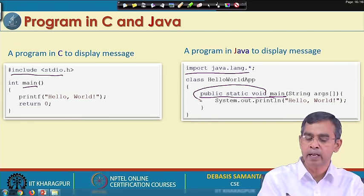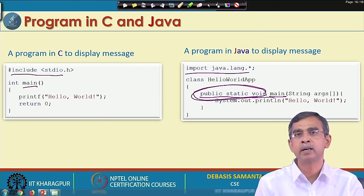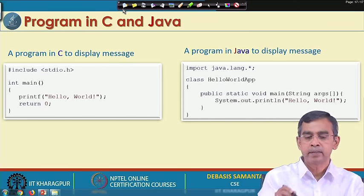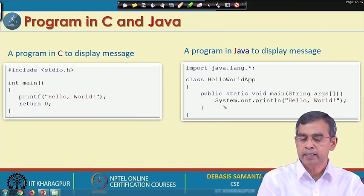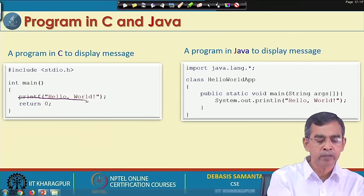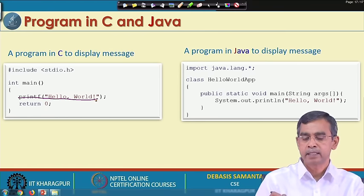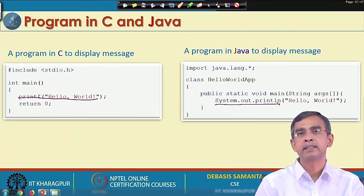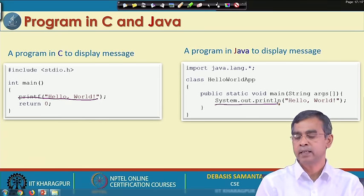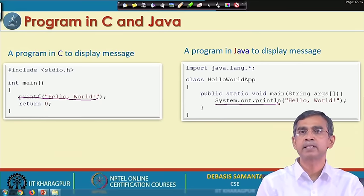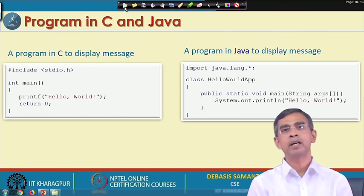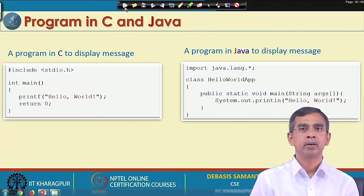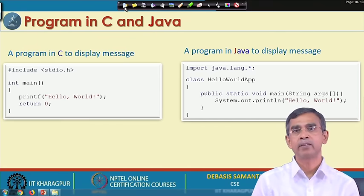The peculiar syntax in Java is 'public static void', which is not required in C where only int or void can be used. Here are the special things - we will learn about what is the meaning of these things required in Java. The print statement in Java uses the syntax 'System.out.println' and then within double quotes the message that needs to be printed. Essentially the two programs will do the same thing, but they are written in different syntax and different language constructs.